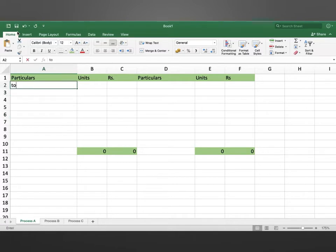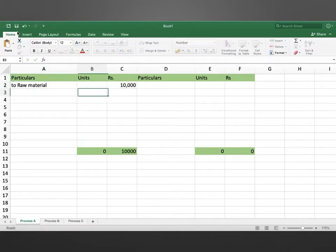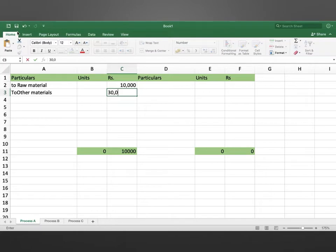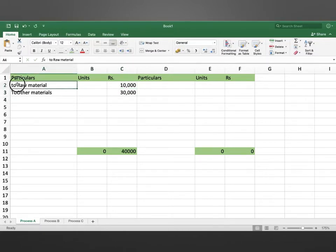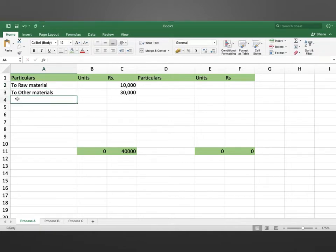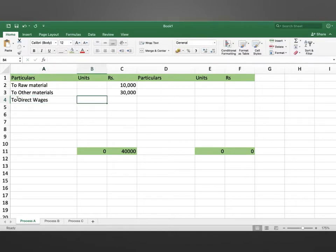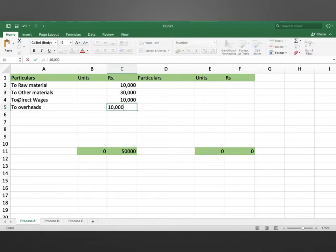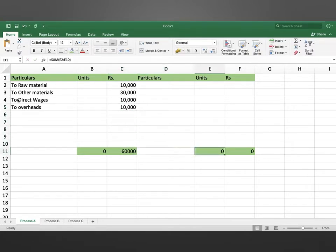The first expense is raw materials, with a value of 10,000. Next, other materials with a value of 30,000. Next, direct wages with a value of 10,000. And overheads with a value of 10,000. The total cost comes to 60,000 in process A.